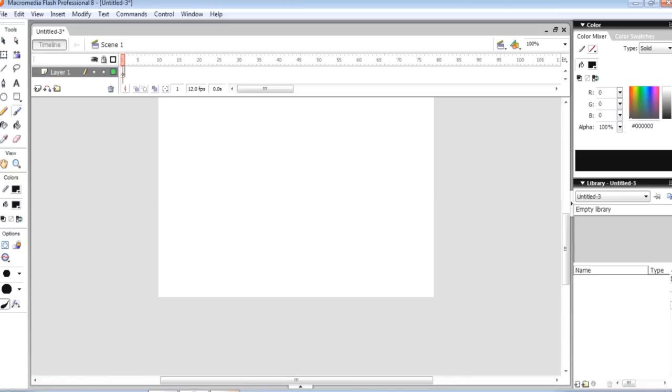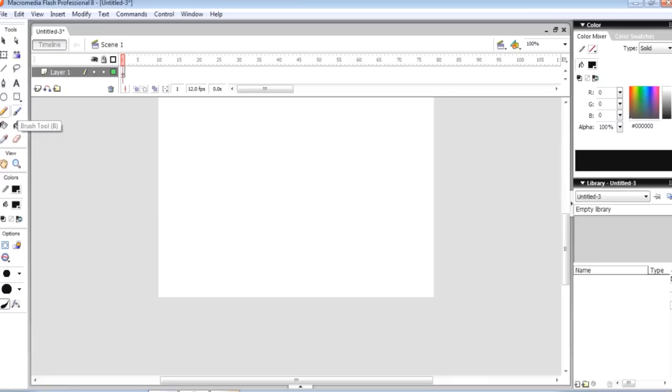Mainly in your toolbox, you'll be using the selection tool, the free transform tool, the brush tool or pen, pencil tool, your bucket tool and the eraser.